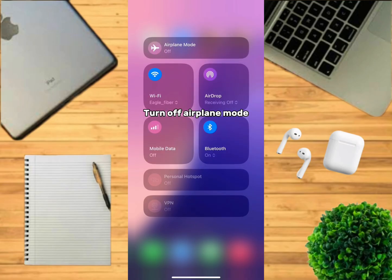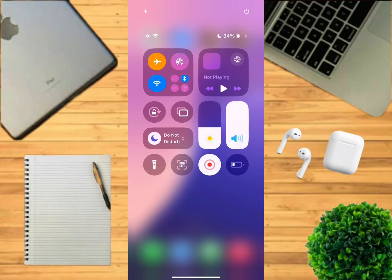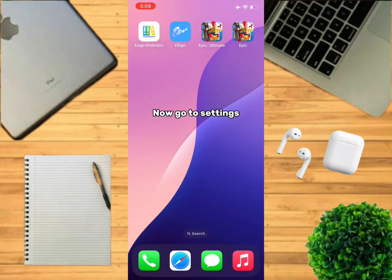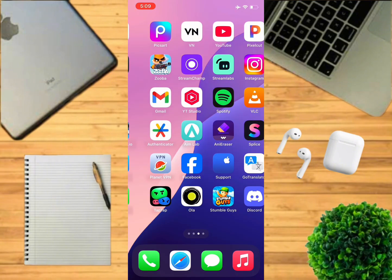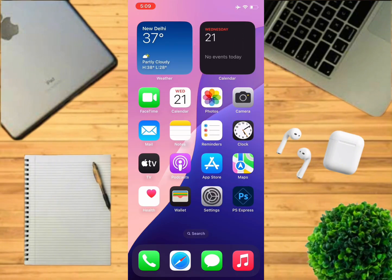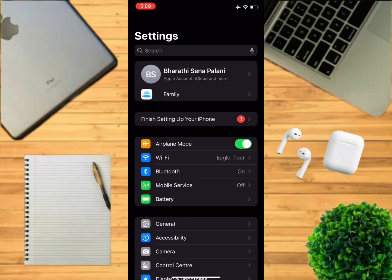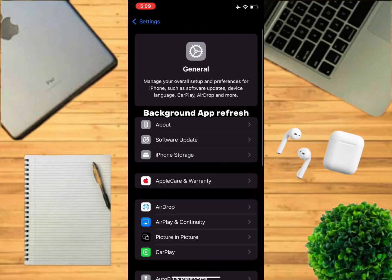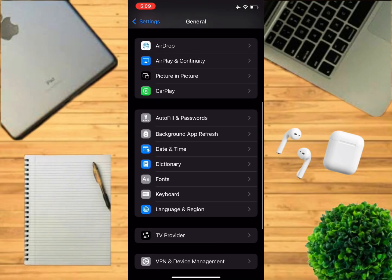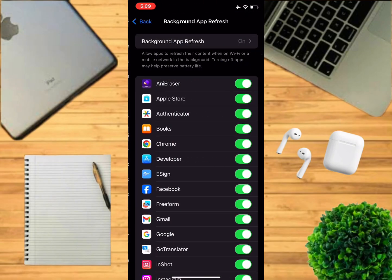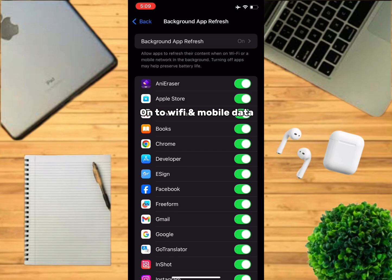Turn off airplane mode. Now go to Settings, then go to General, and then go to Background App Refresh. Make sure it's turned on to Wi-Fi and mobile data.